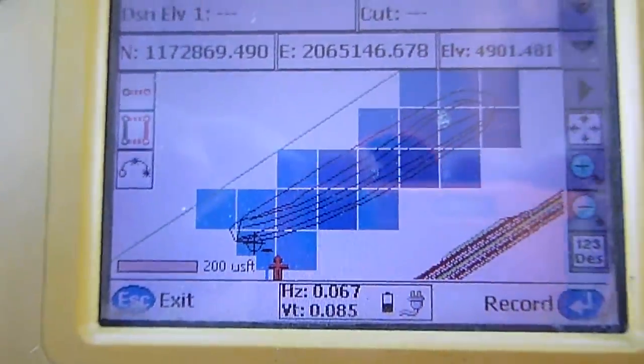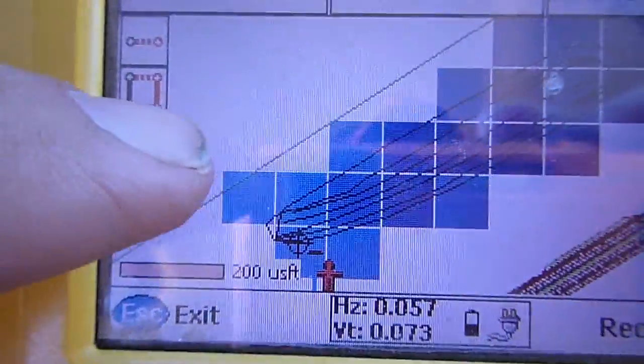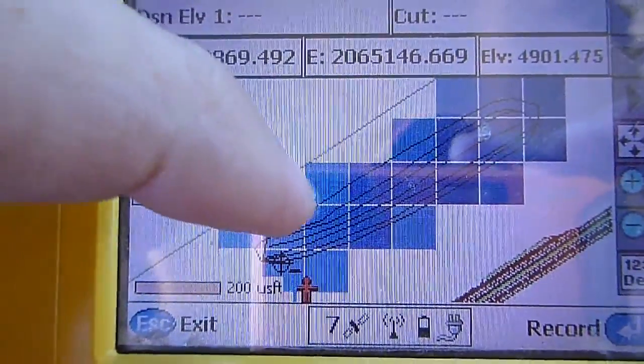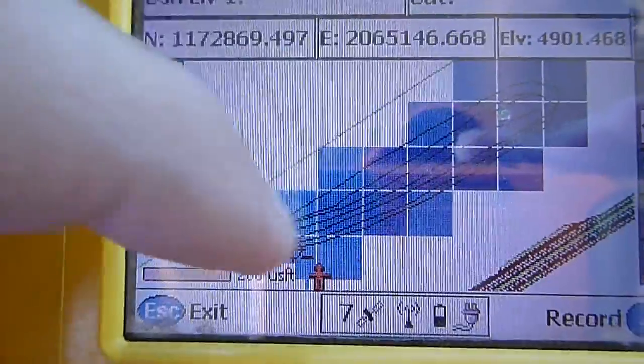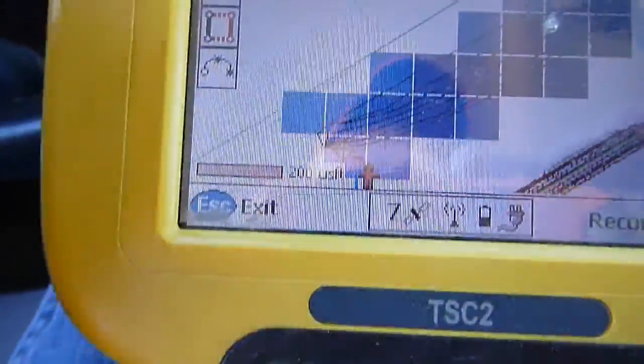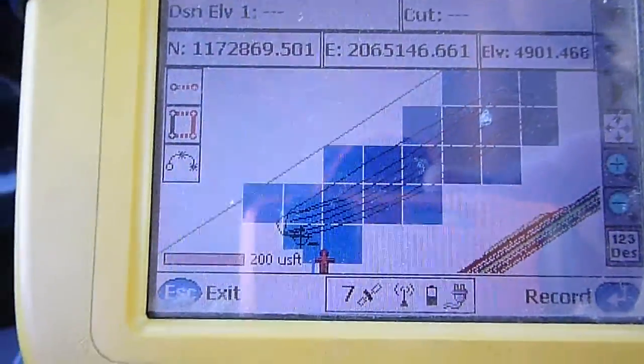Now that I've got the topo done, you can see my outer boundary, my inner volume boundary, and then I've got three break lines across the top of the pile.